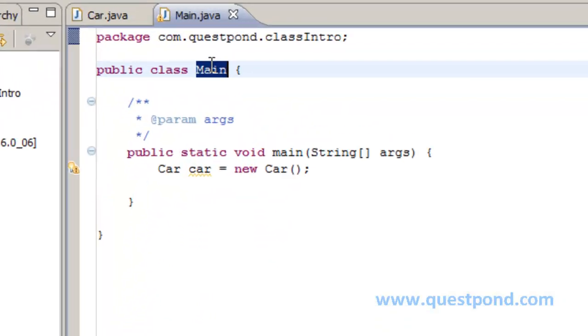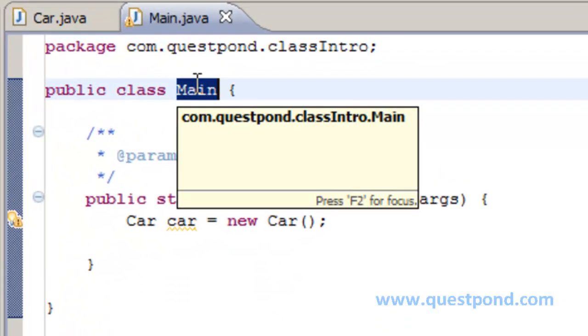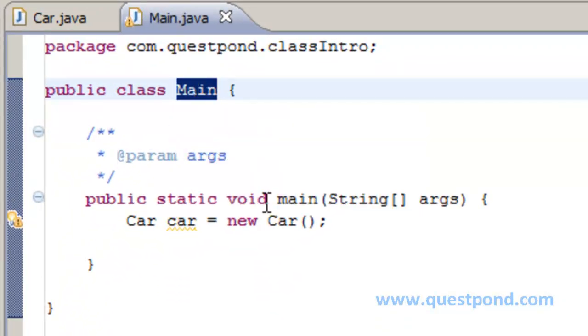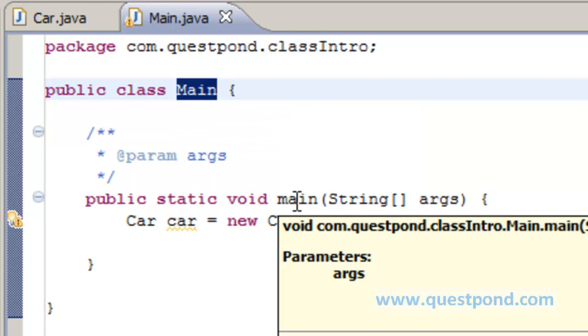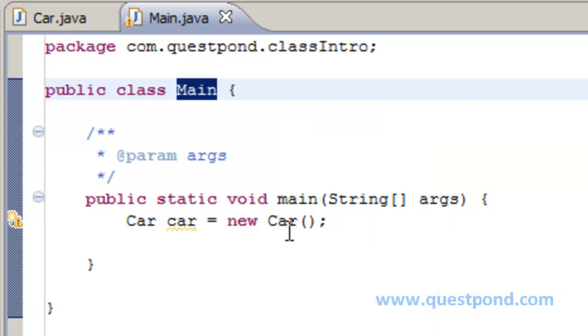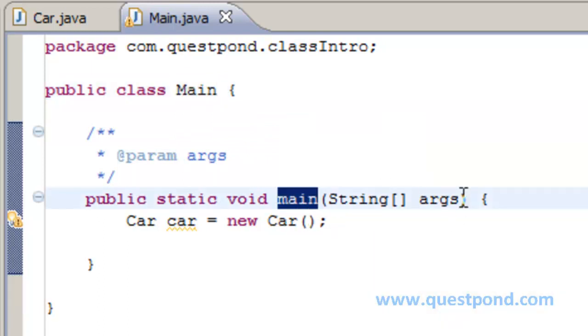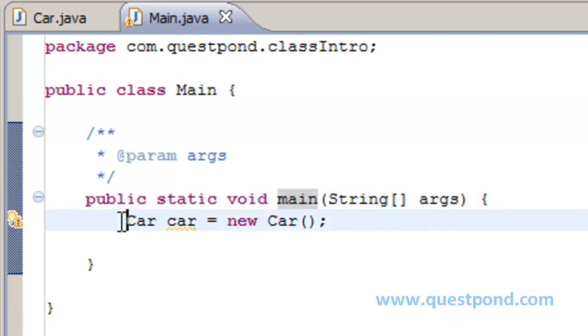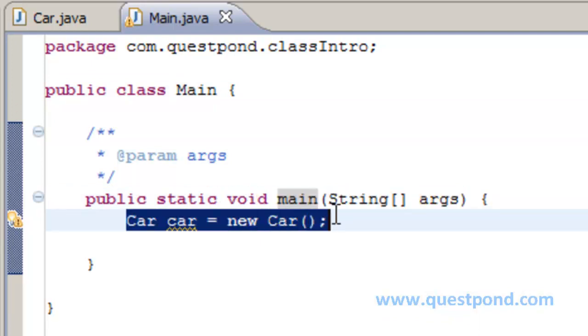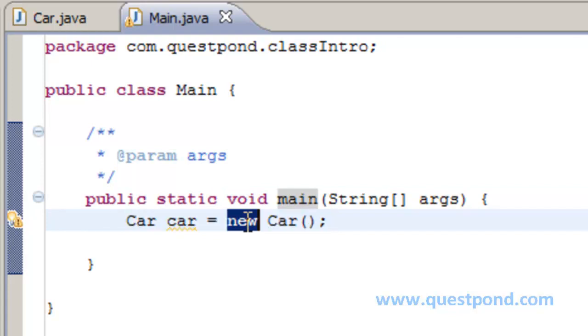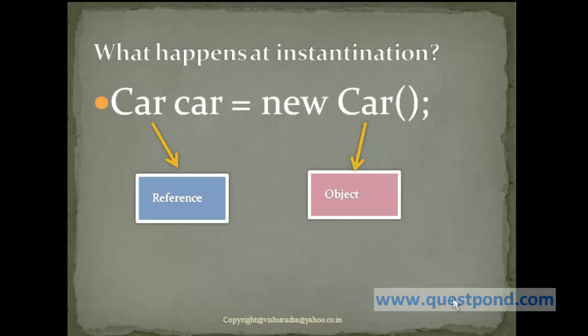Within the main class which we created, we have the public static void main, which is the starting point of Java, which takes string arguments. And within this I am writing a statement like this: Car car equals new Car. And we just now discussed anything with respect to new is actually creating an object. Now let's try to analyze the statement which we wrote within our Eclipse environment, which told Car car equals new Car.